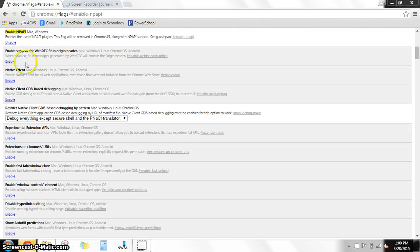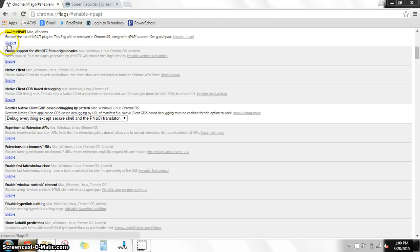And then you're going to see that Chrome has been enabled because now it'll show disable there. So then you can go ahead and get to SuccessMaker.